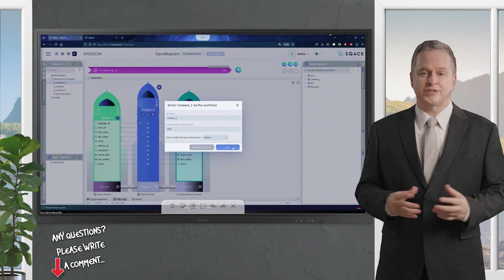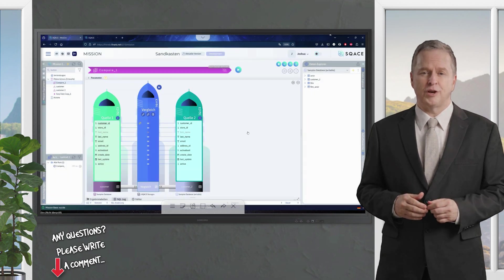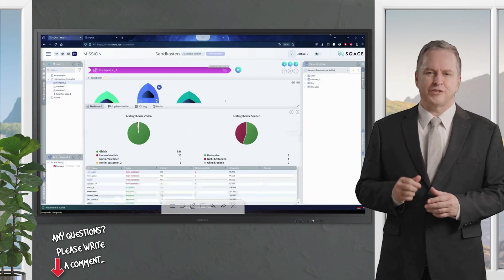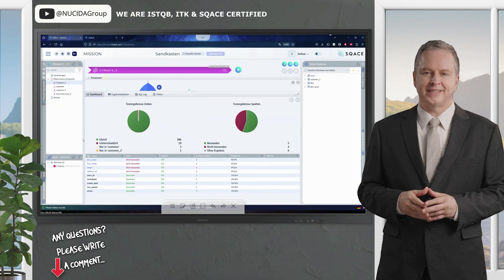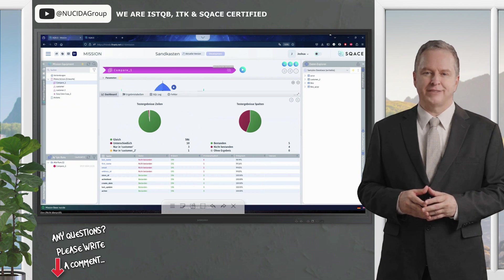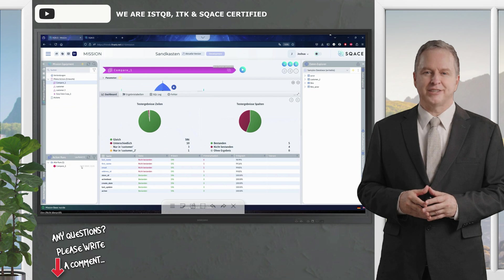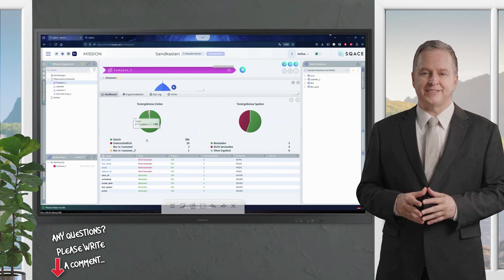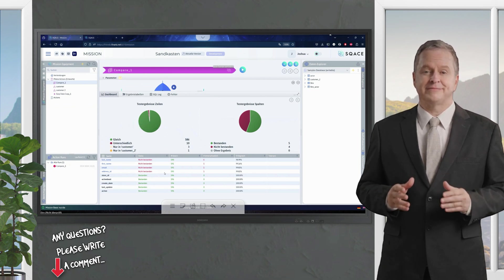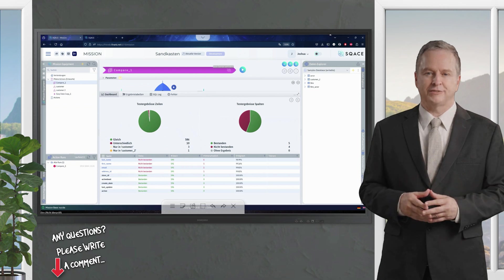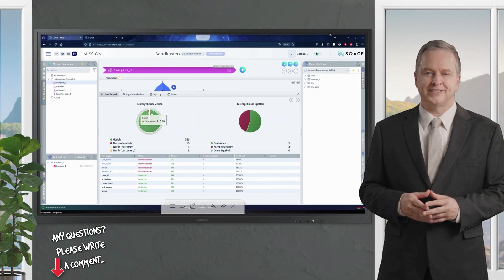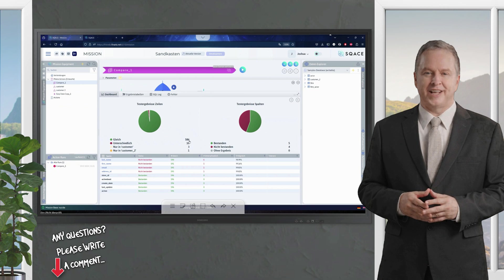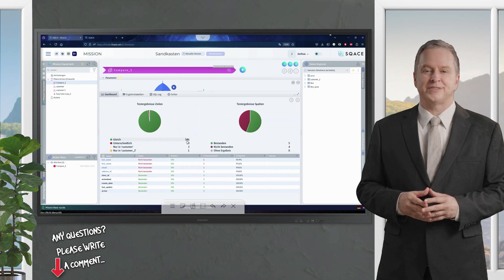The result is shown below. The fact that it was executed is documented here. In the action runs, I have executed this compare 1, and obtained this result. What do I see on the left-hand side? Here is the line-based test result. I can see that 586 rows are the same, but 10 rows had differences.